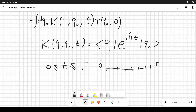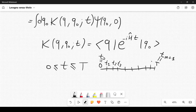We label the division points as t₀=0, t₁, t₂, t₃, and so on, up to t_{N+1}=T. Intermediate points tₖ mark each sub-interval.